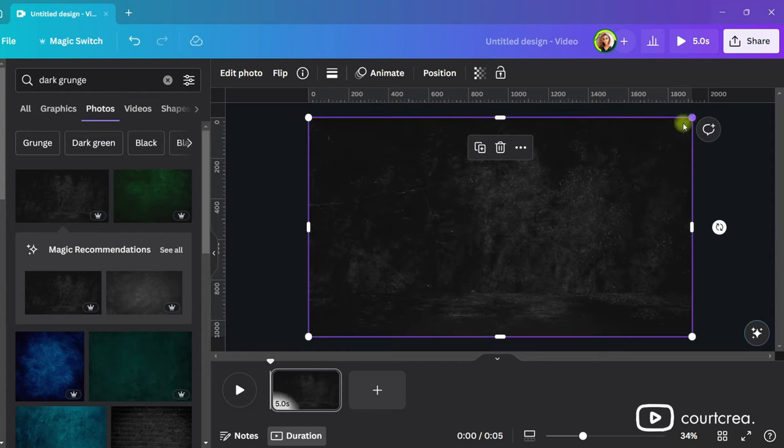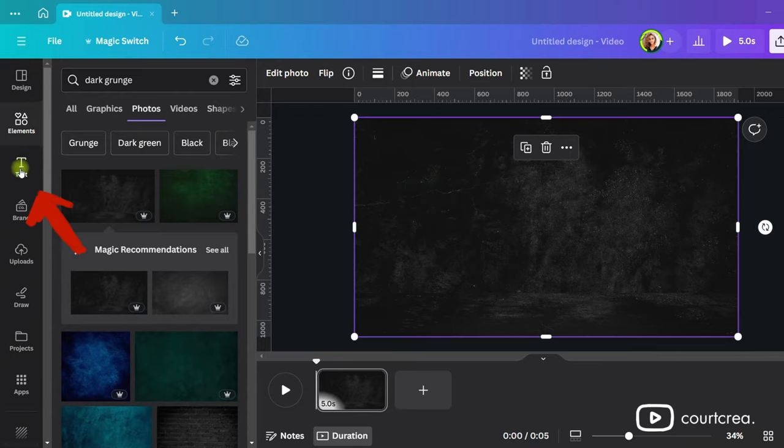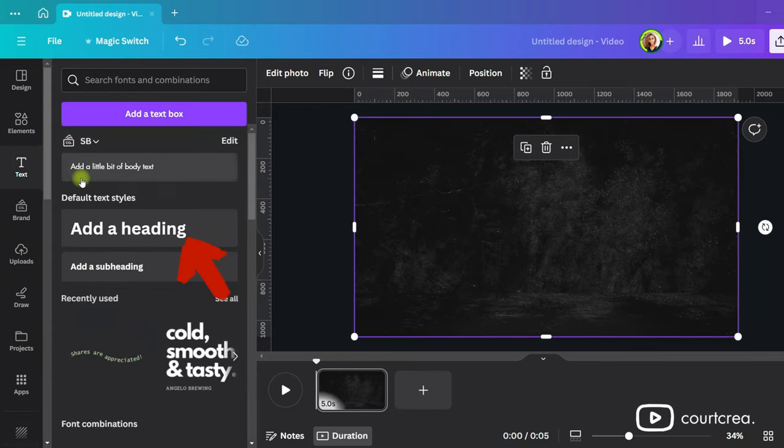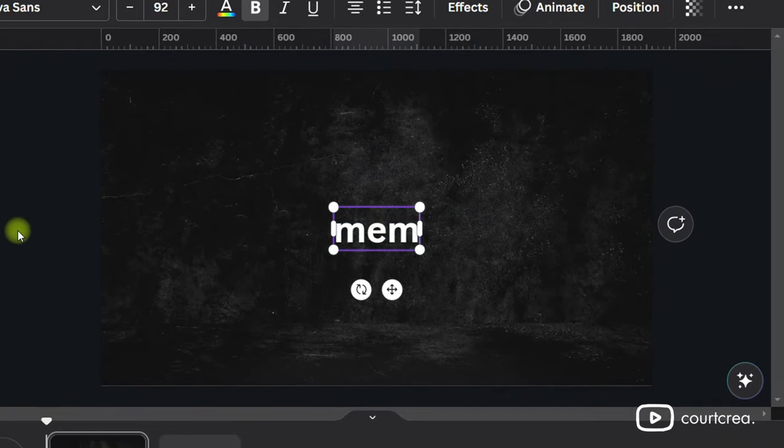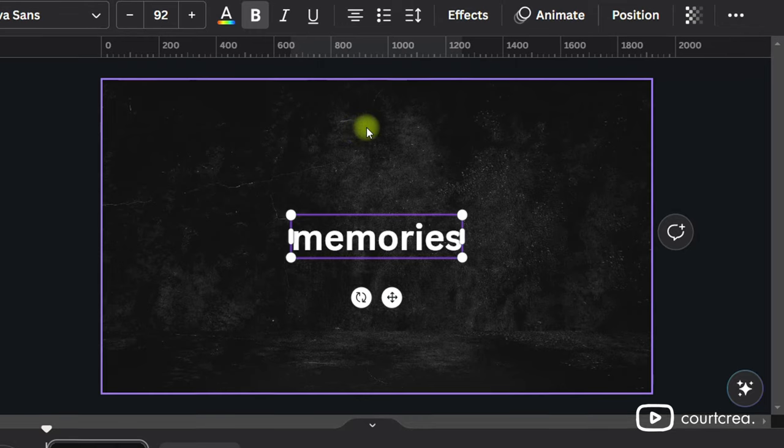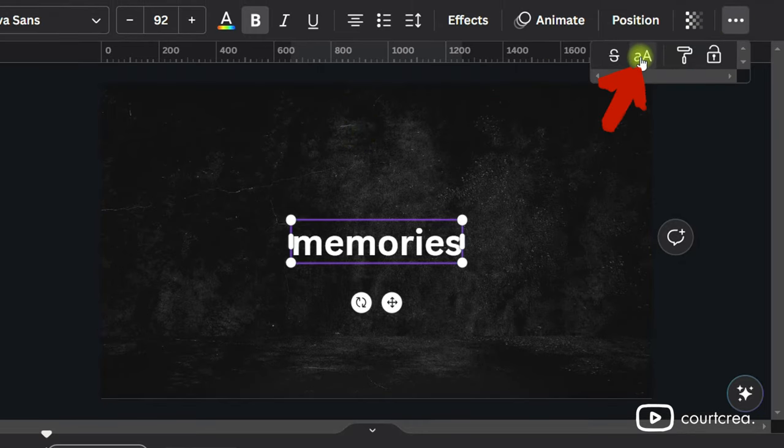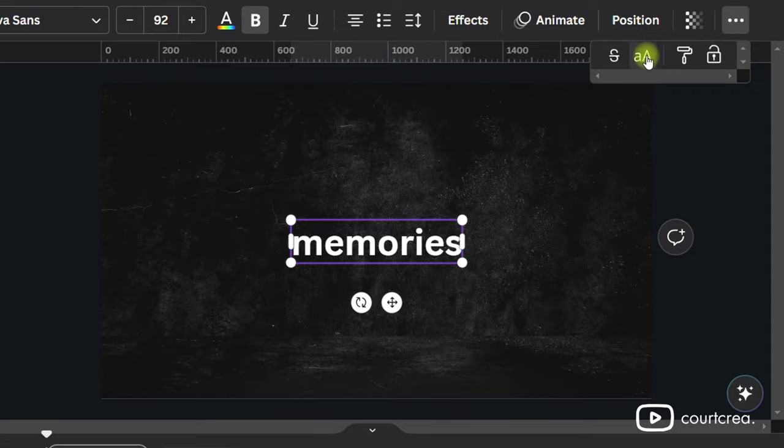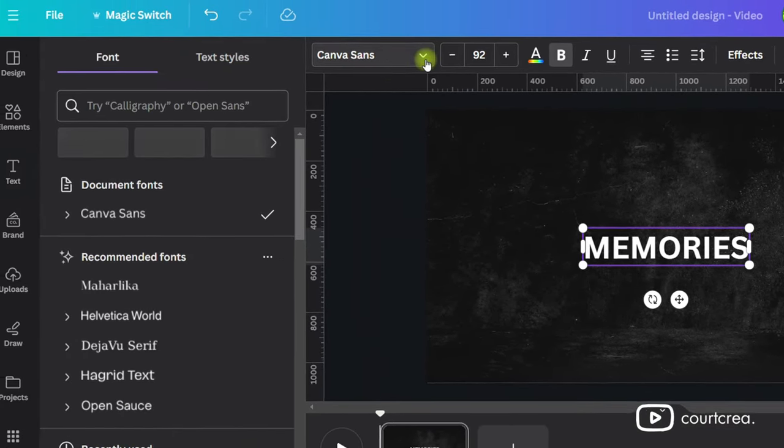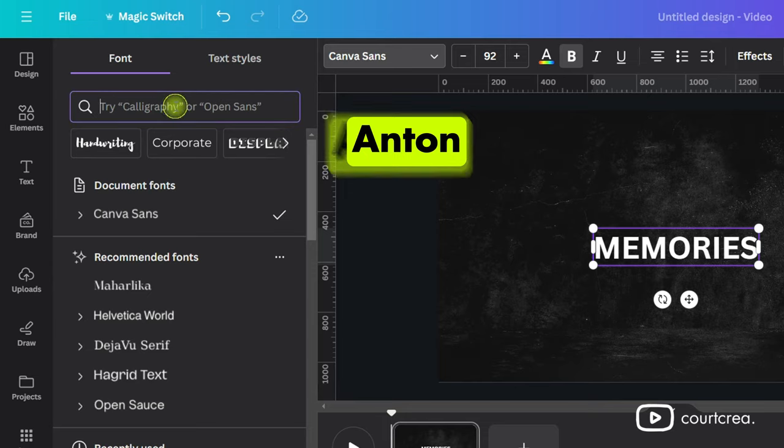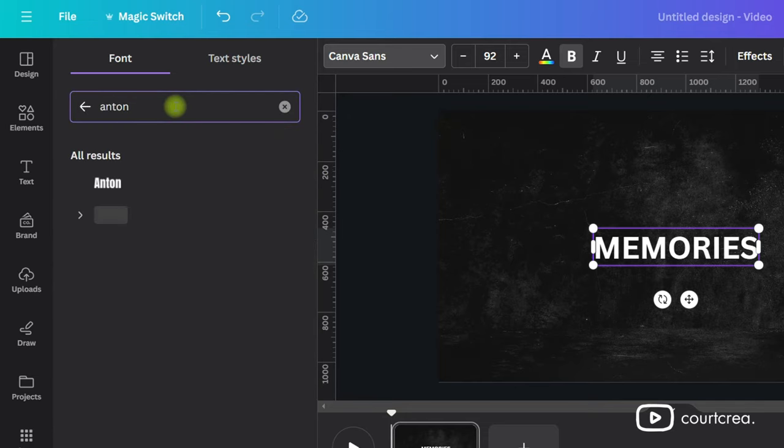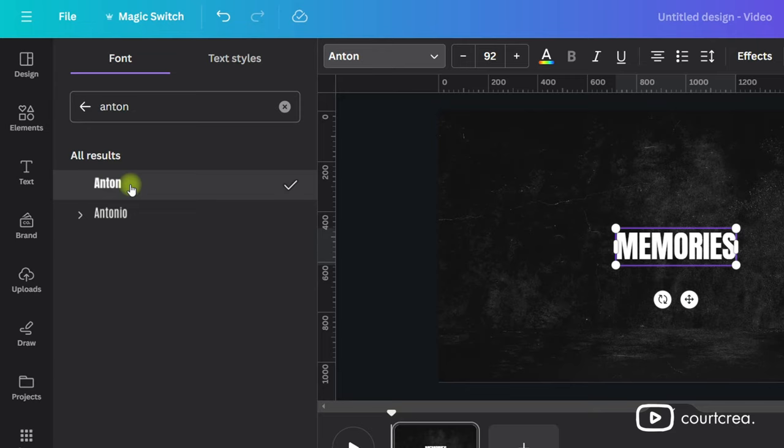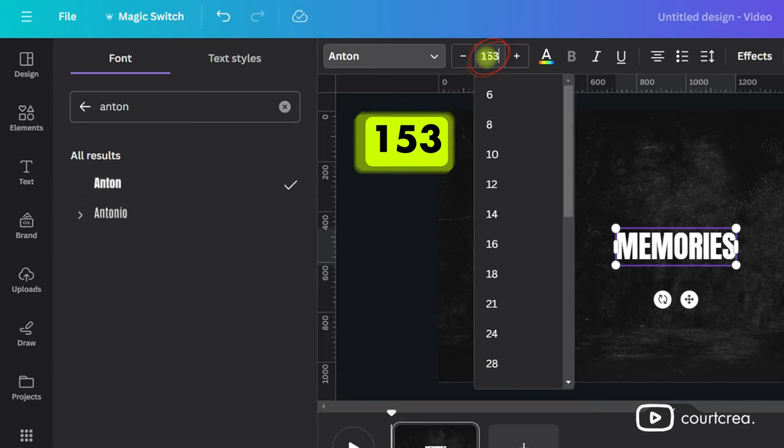Next, we need to add some text. Go to Text in the left side panel and then click on Add a Heading. For this example, I'll type the word Memories. Make the text all caps by clicking the three dots and then choosing this icon here. And I'll change the font to Anton. Now increase the size of the text. I'll make it 153.